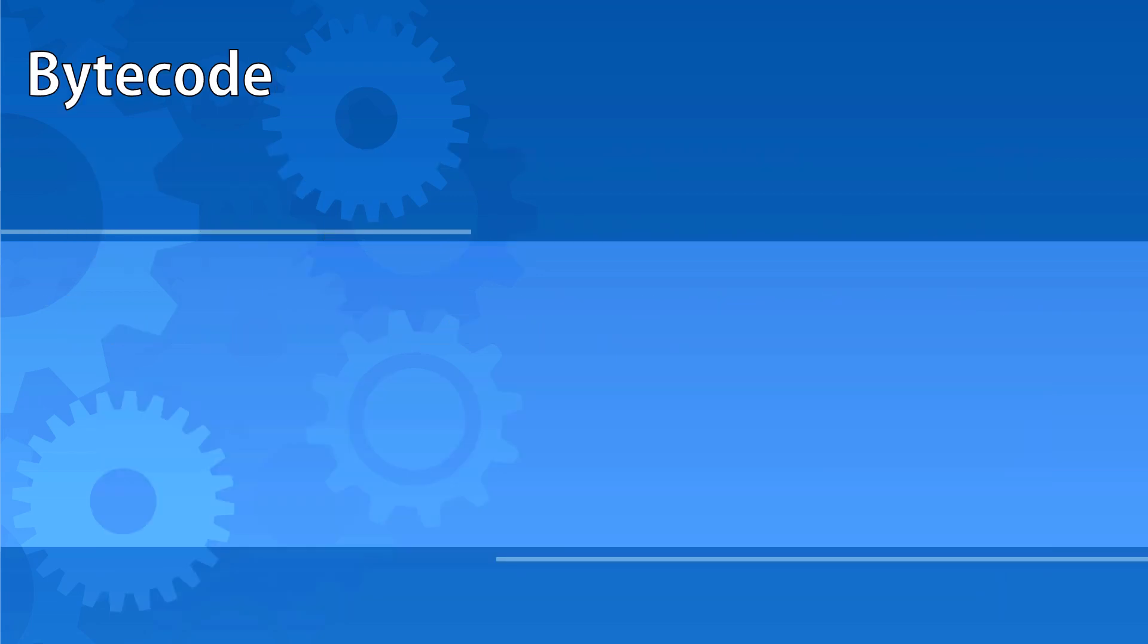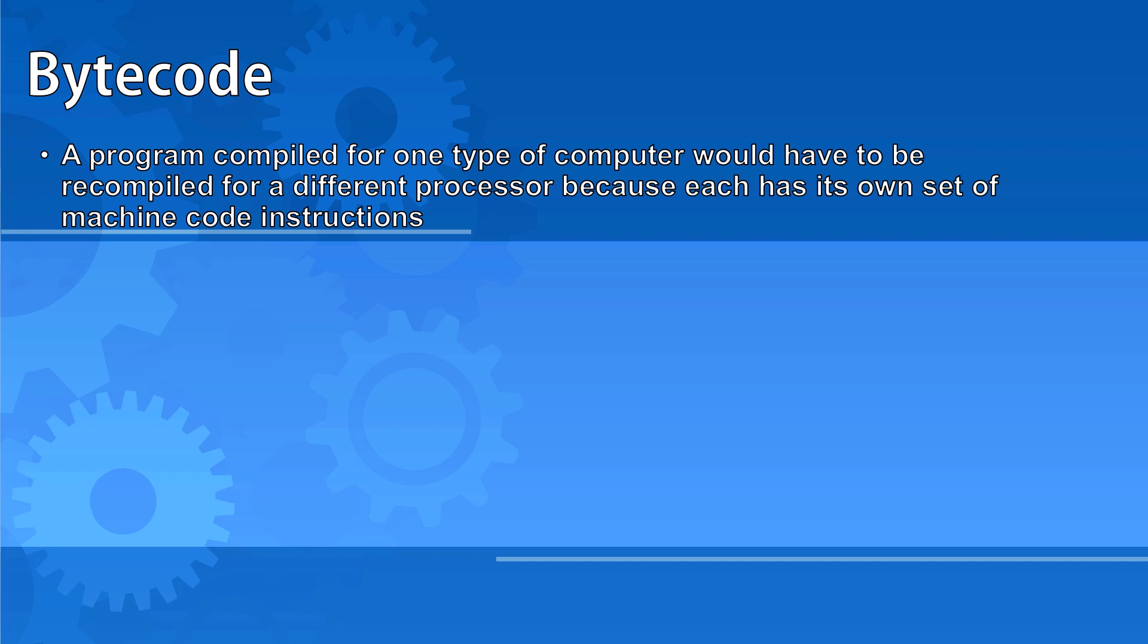Because different processors have different instruction sets, a program compiled for one type of computer would have to be recompiled for a different processor.